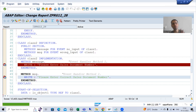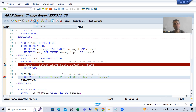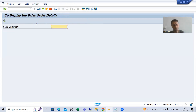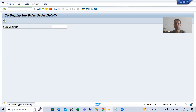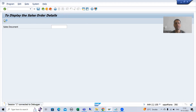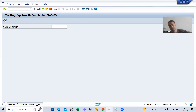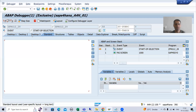Now we will go through all three scenarios. Firstly, we will not give any input, then we will give wrong input, and then we will give correct input. Suppose I am not giving any input — I am executing. Whenever I click this button, the start of selection event is triggered.